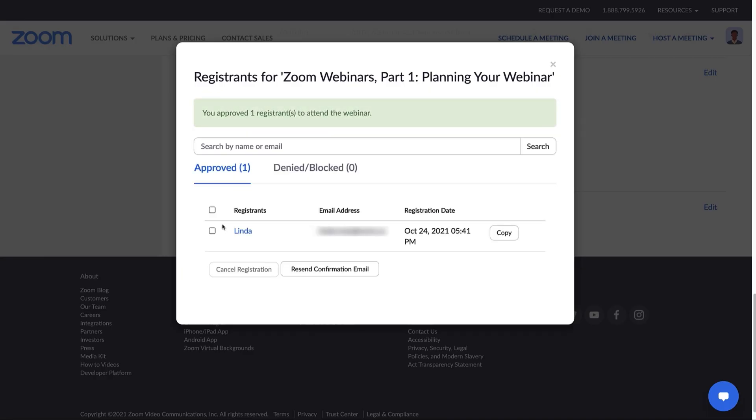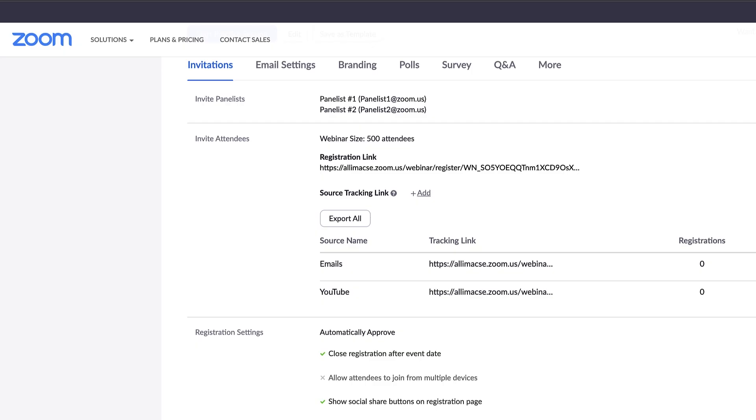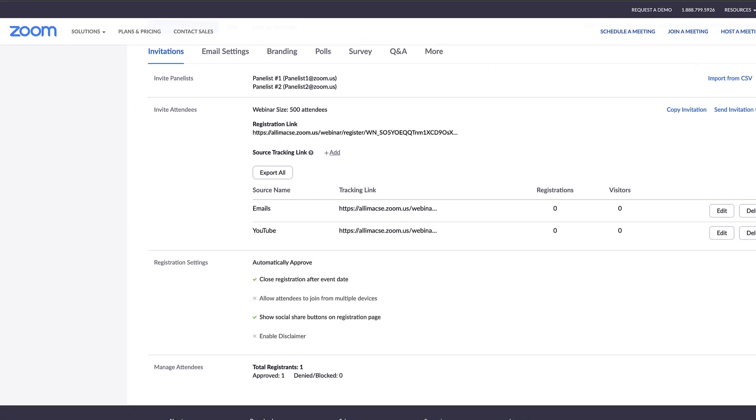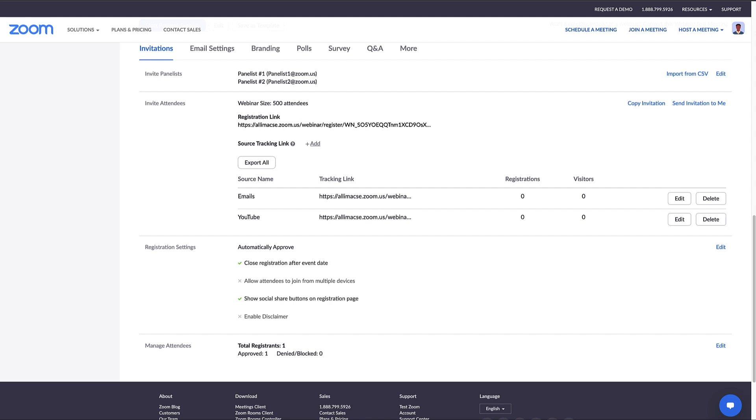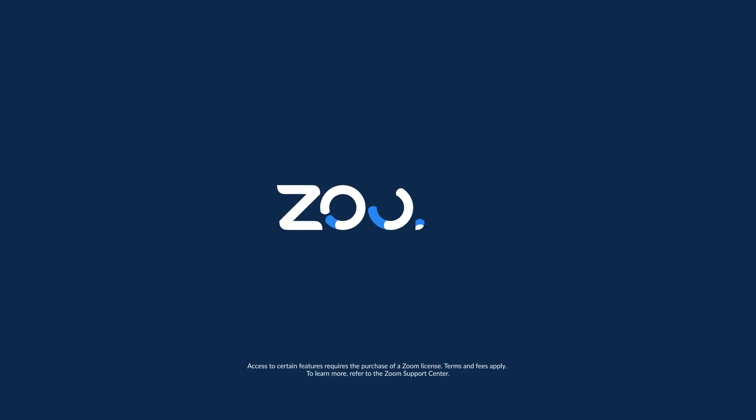You'll see they are back in the Approve tab. As a webinar host, you have full control of your webinar with invitations and registration settings. We'll see you in the comments if you have a follow-up.